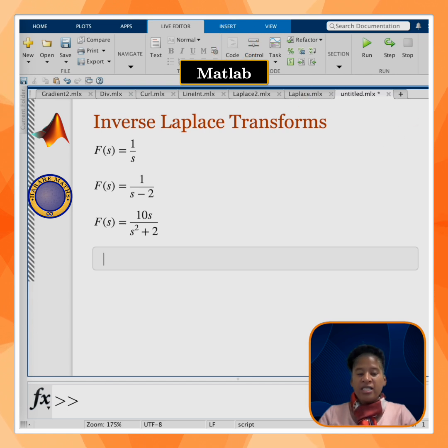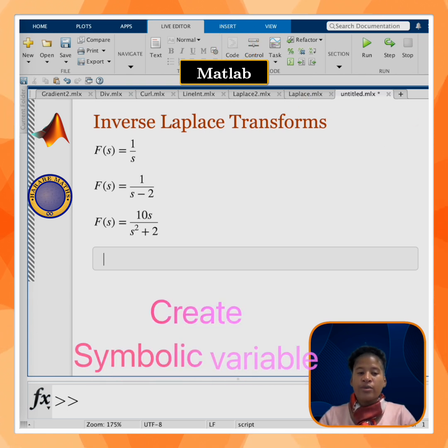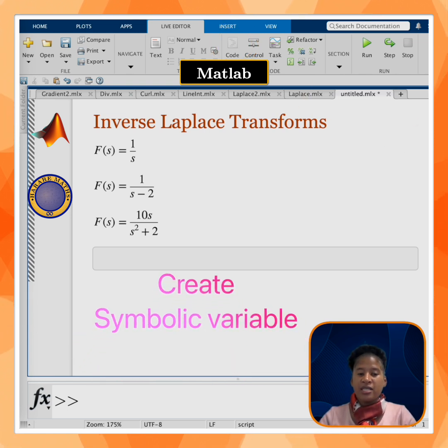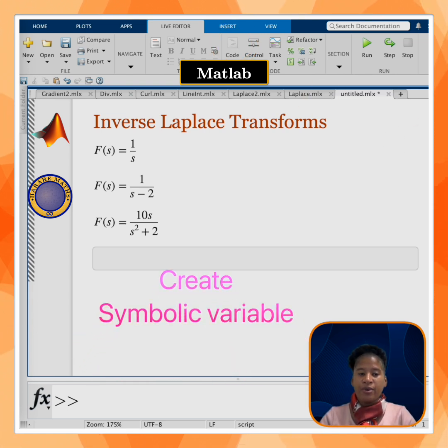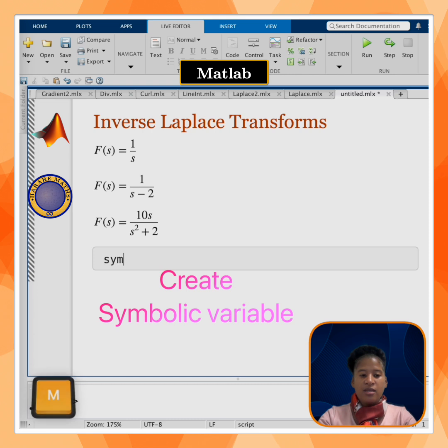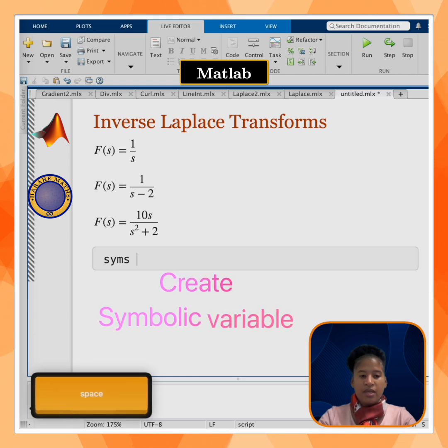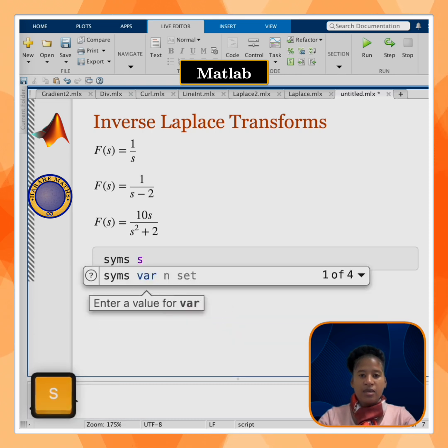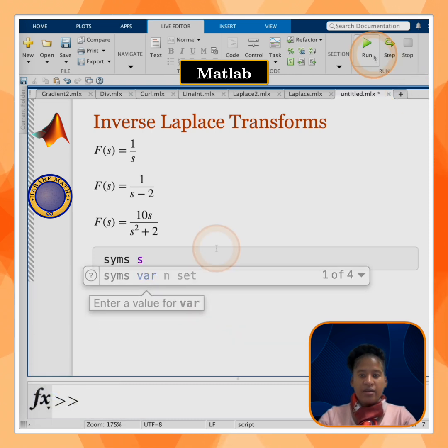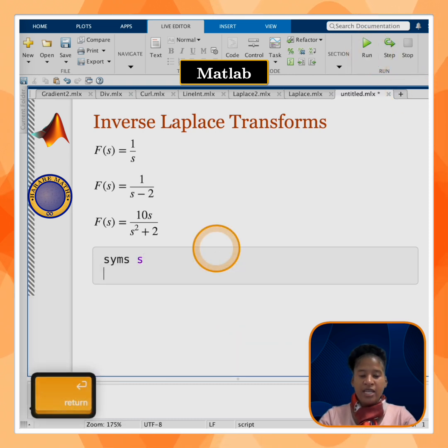Our functions have the variable s, so I'll start by creating the symbolic variable s using syms s, then click on run.